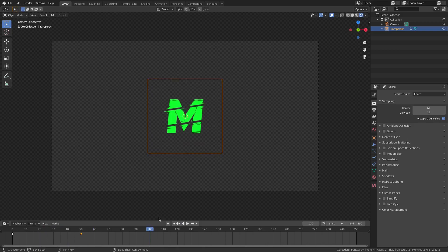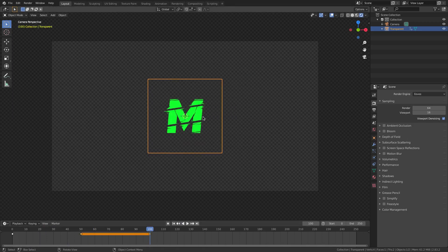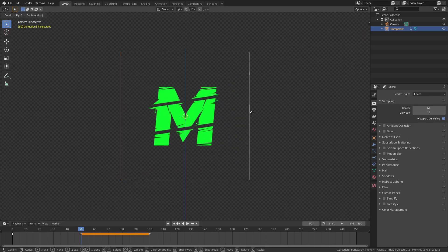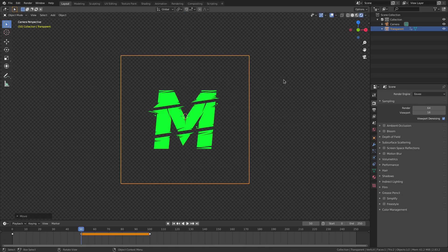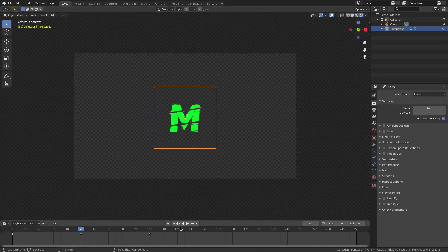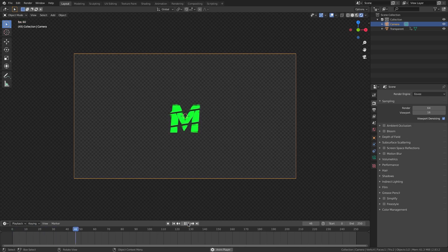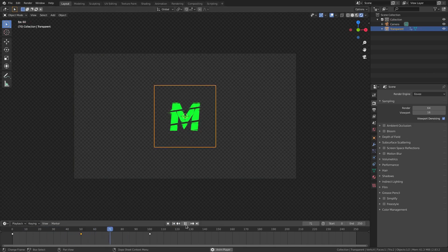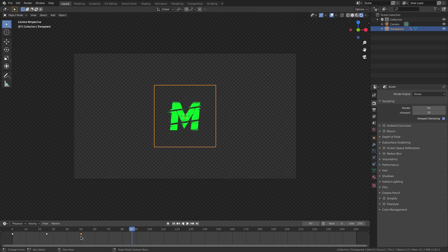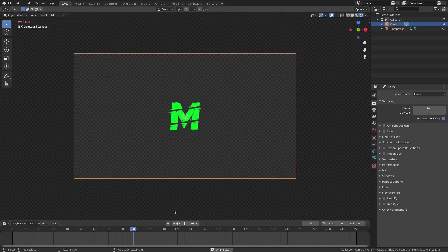And then on frame 100, I'll hit I, location, and then go back to 50, and then slightly hit GZ, and move it slightly down just a little tiny bit. It's like that. Then hit I, location. Now, when we play this, you can see that the M gets there, slowly moves up to where it is, which is very nice. And now, I think this is moving a little too slow, so I'm actually going to cut this in half. So, I'm going to move frame 50 to frame 25, which is right there, and then move frame 100 to frame 50. Now, we're going to go ahead and play this again. I think it looks really good.